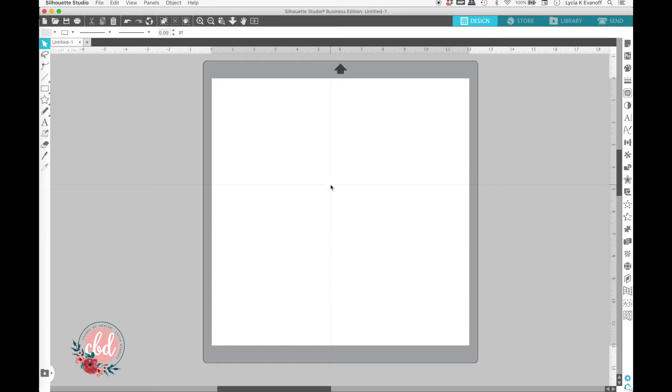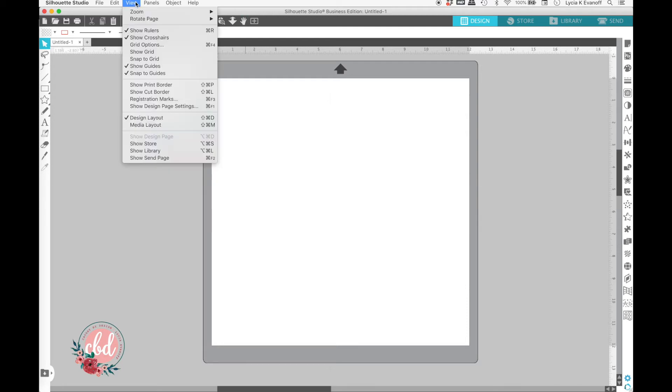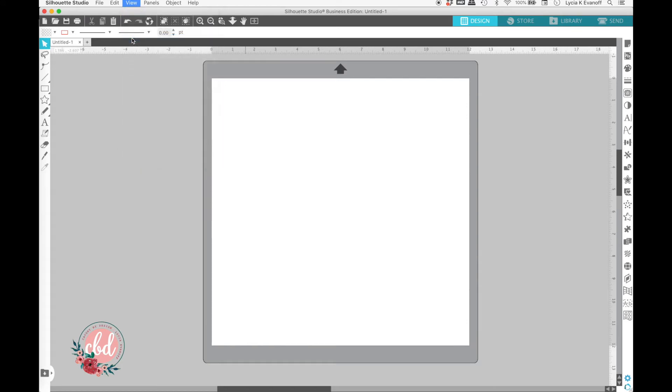One is just to hit H on your keyboard, and you'll see that they go away. But if for some reason that doesn't work, you can go up to the View menu and turn off Show Crosshairs.